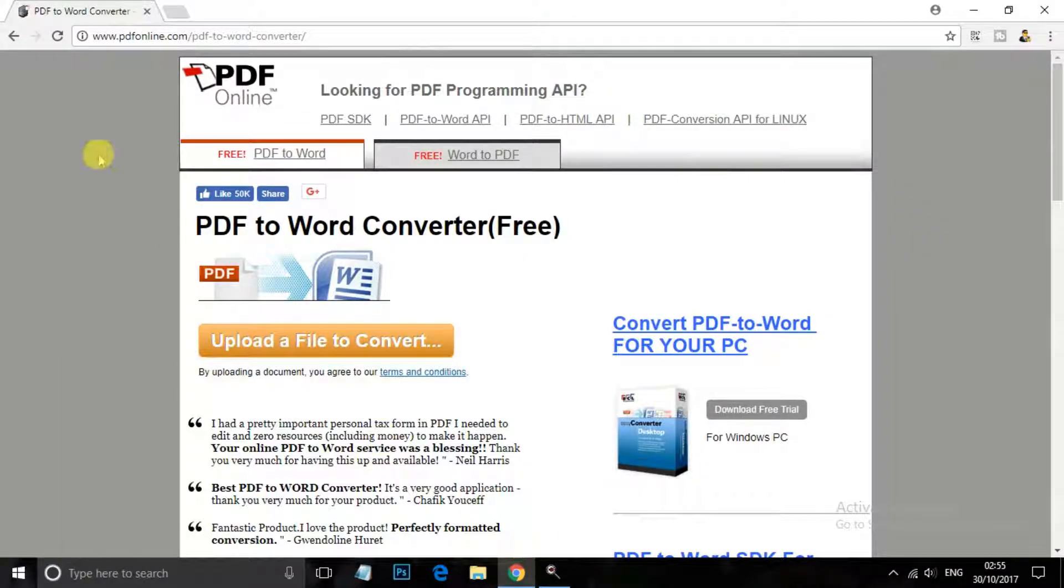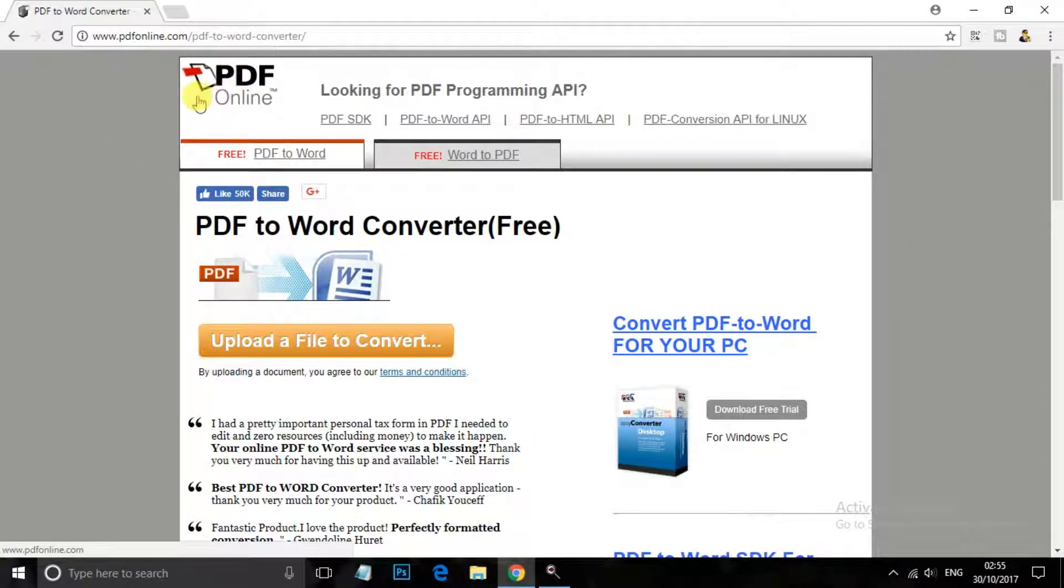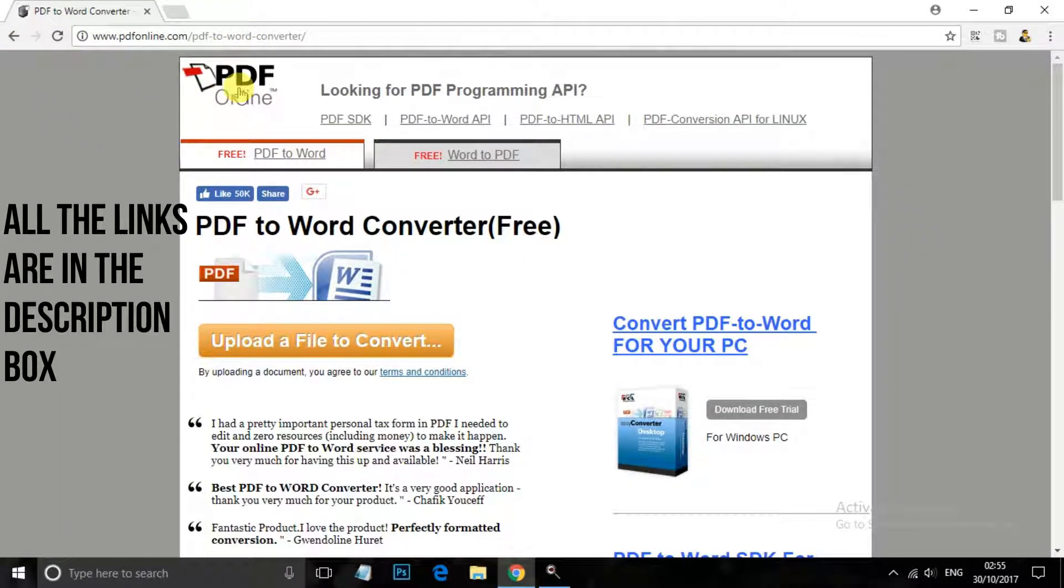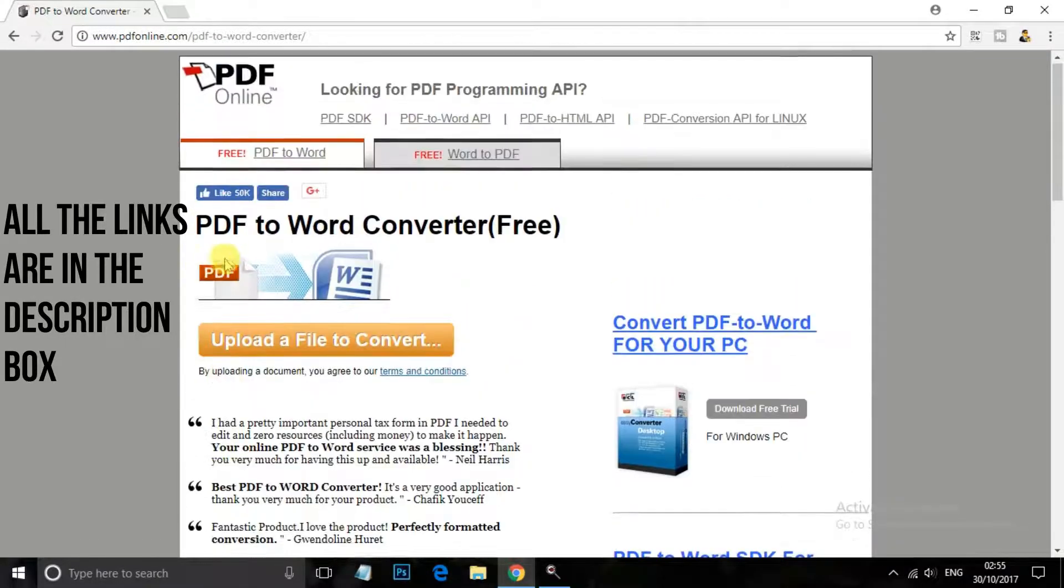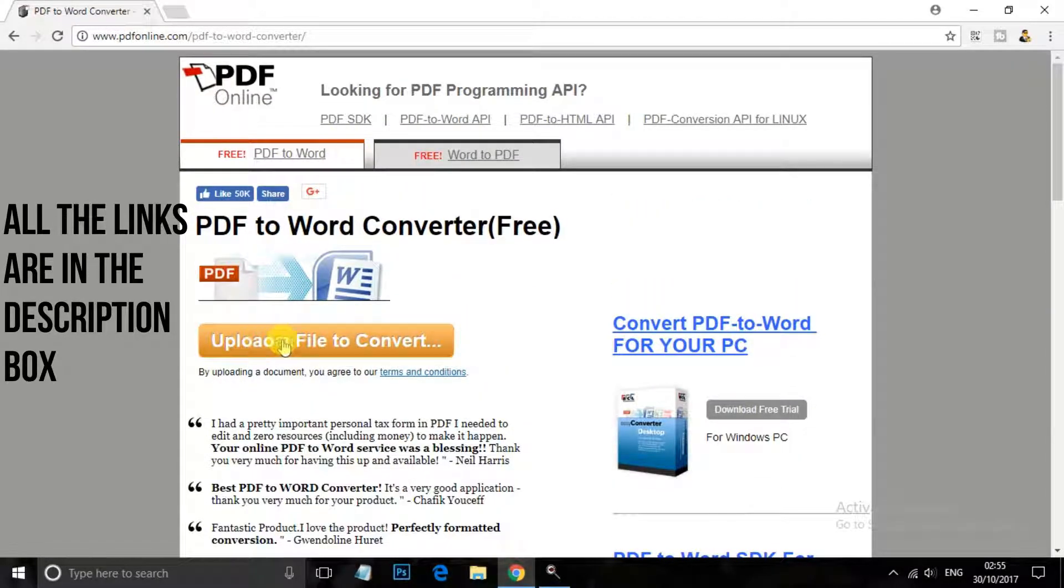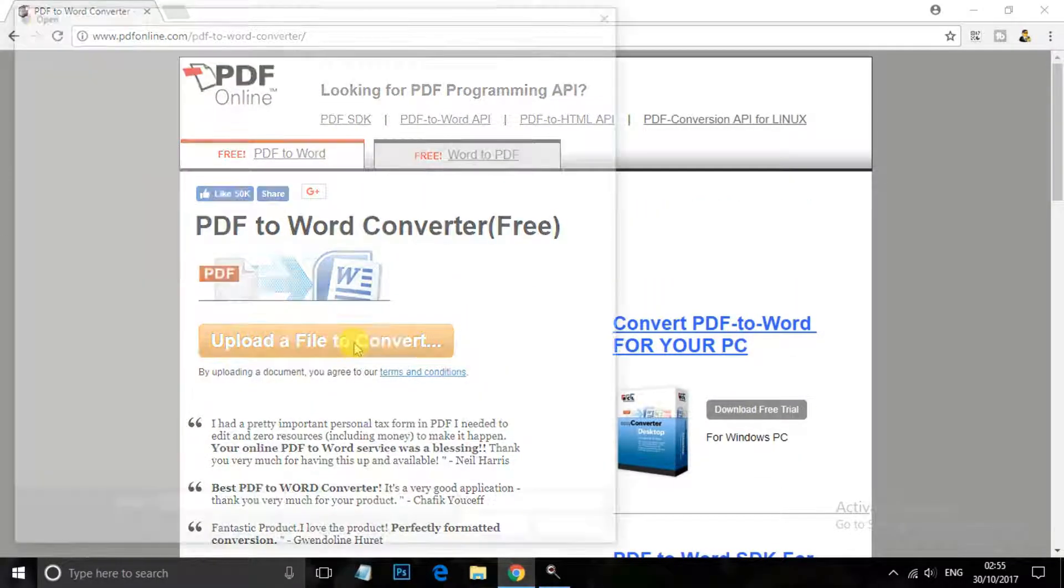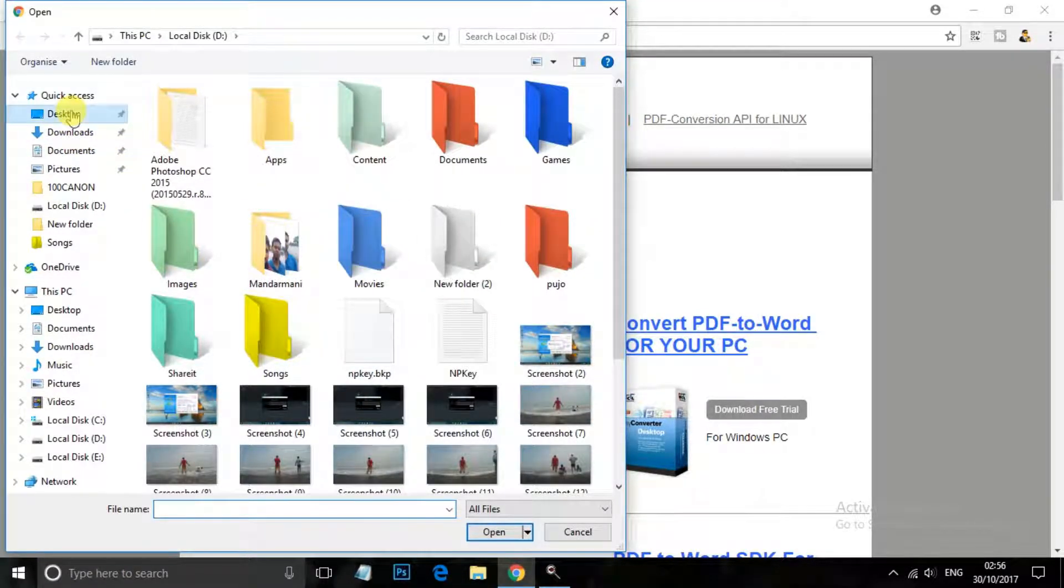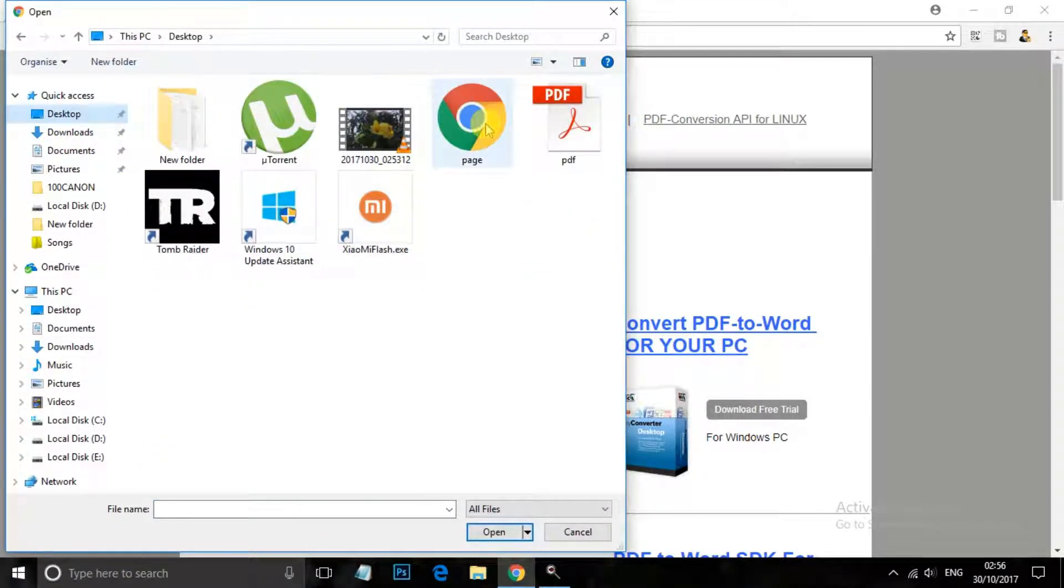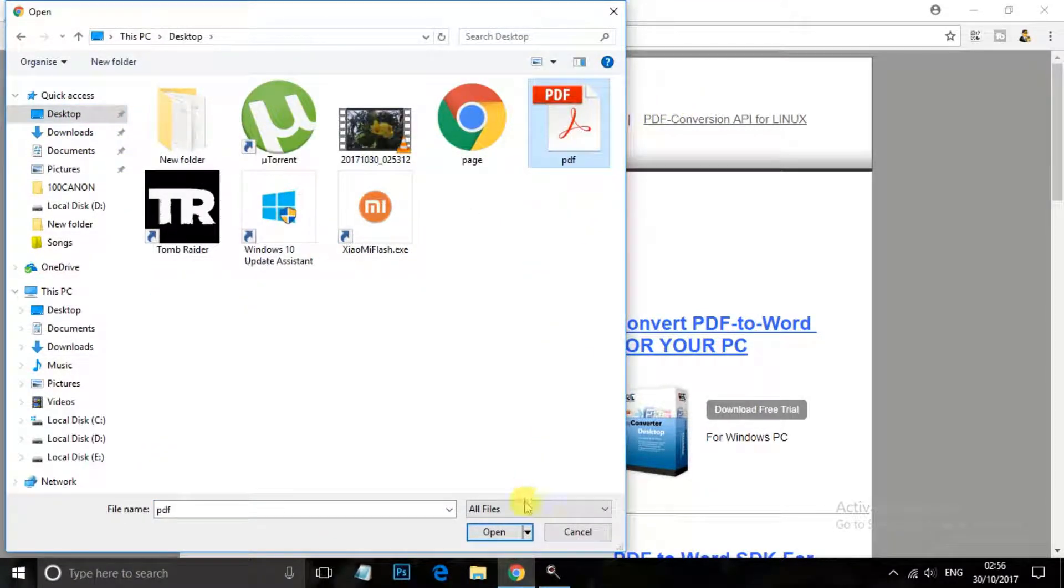You will see something like this. You need to upload your files to convert. Let me just upload a file, it is a sample PDF and open.